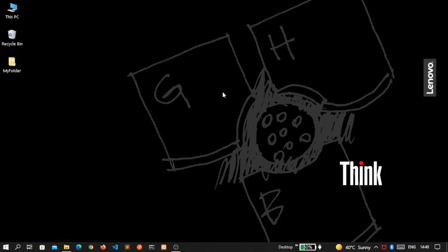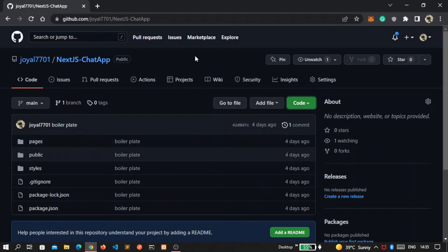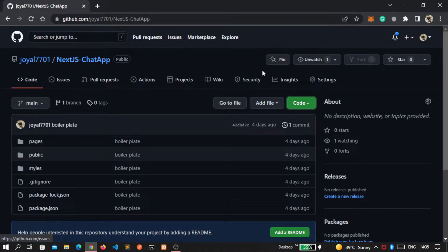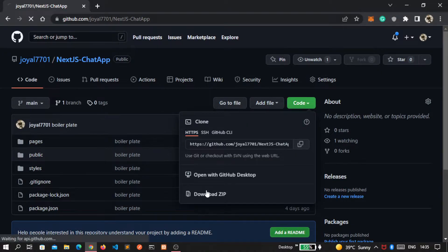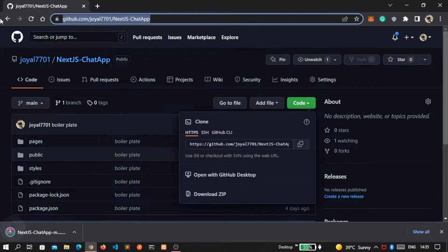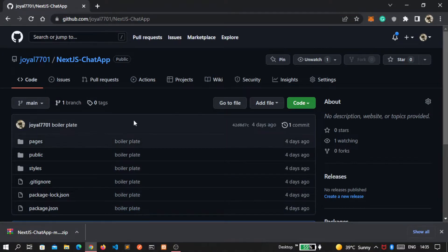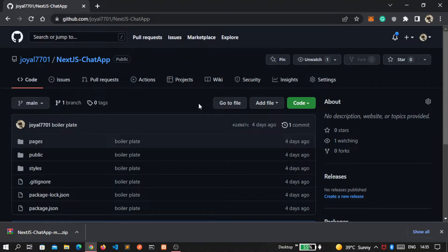First, go inside my GitHub repository named Next.js Chat App and download it. You can find this link inside the description of this video. This is the boilerplate that I'm providing to you, on which we will write our Next.js code.